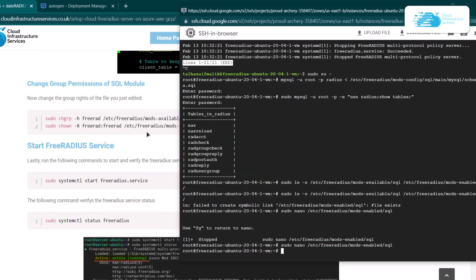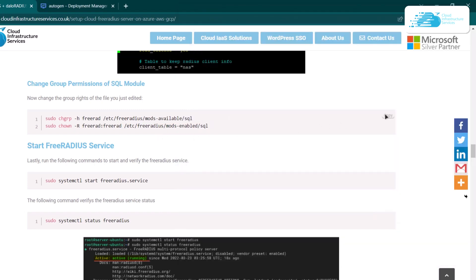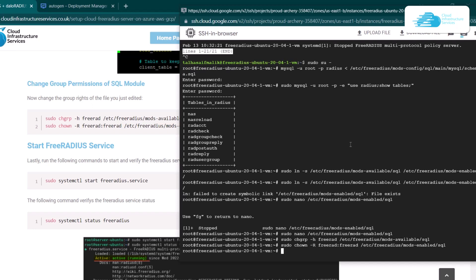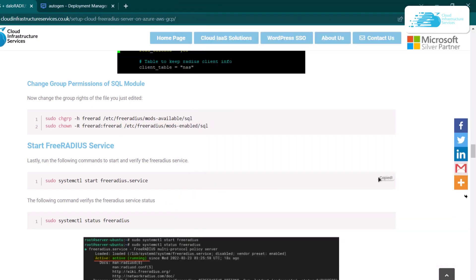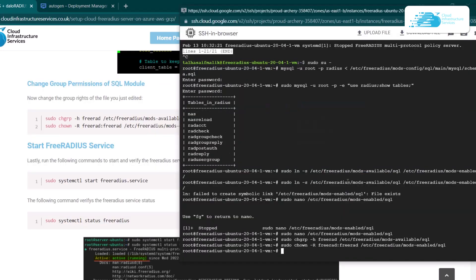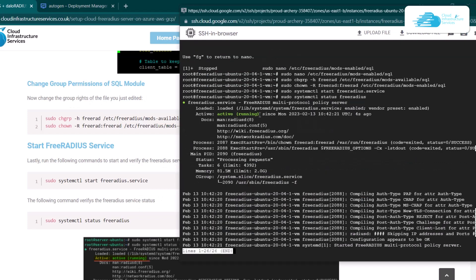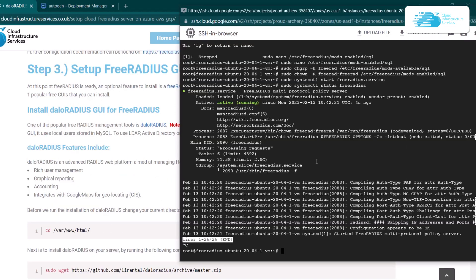The next step is to change the group permissions of the SQL module. For that, head back to the blog post, copy both commands, and paste them inside the SSH terminal. After that, simply start the FreeRadius service by copying the start command and pasting it inside the SSH terminal. You can then check the status using the systemctl status command — currently FreeRadius is in an active state, meaning you have successfully installed FreeRadius.